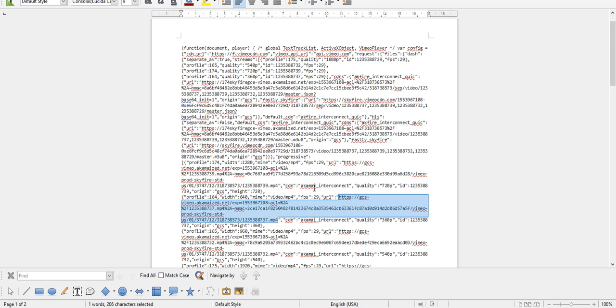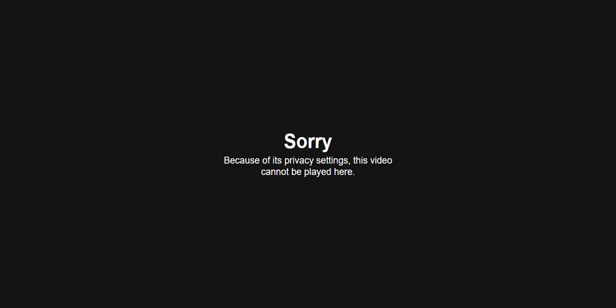Copy this link, go back to your browser, and paste that in your browser. Then you'll have the video.